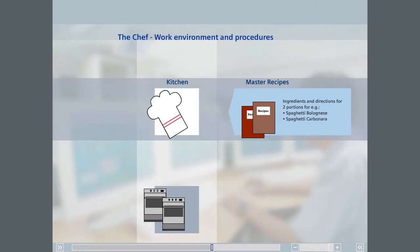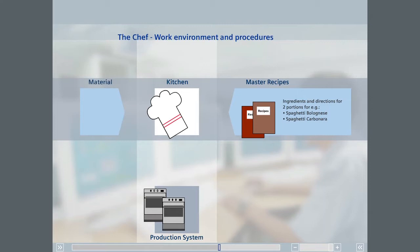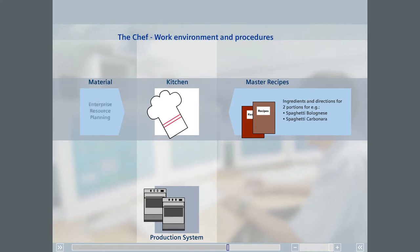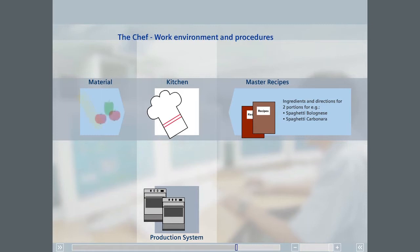The tendency today is to order the required material for an industrial process cell using tools from the manufacturing execution system or MES level, or enterprise resource planning or ERP level. To avoid making the example too complicated, we will simply assume that the required material is available.